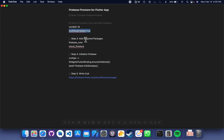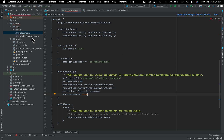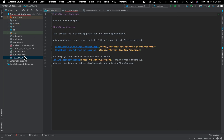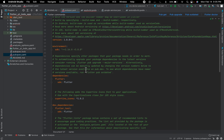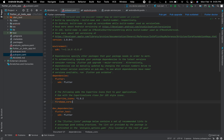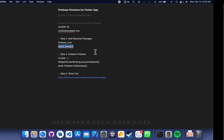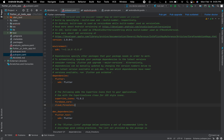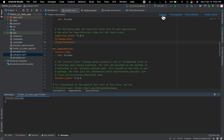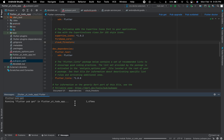For step three, we require two packages: Firebase Core and Cloud Firestore. Go to your pubspec.yaml file and add these dependencies. We got 'Finished with exit code 0', which means it is good.